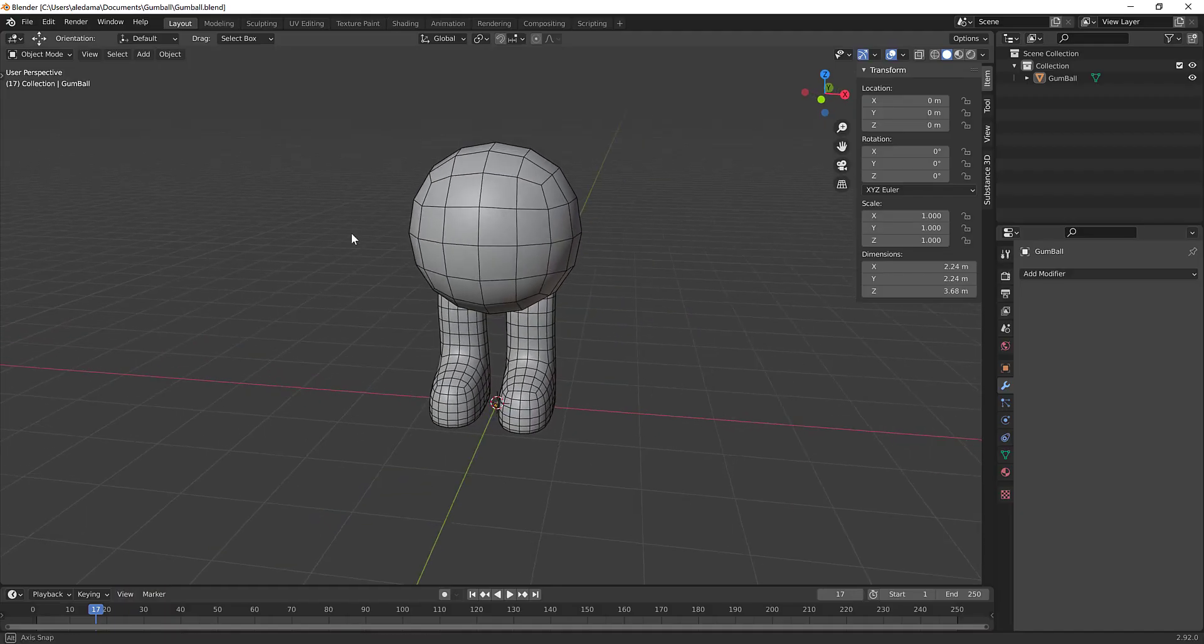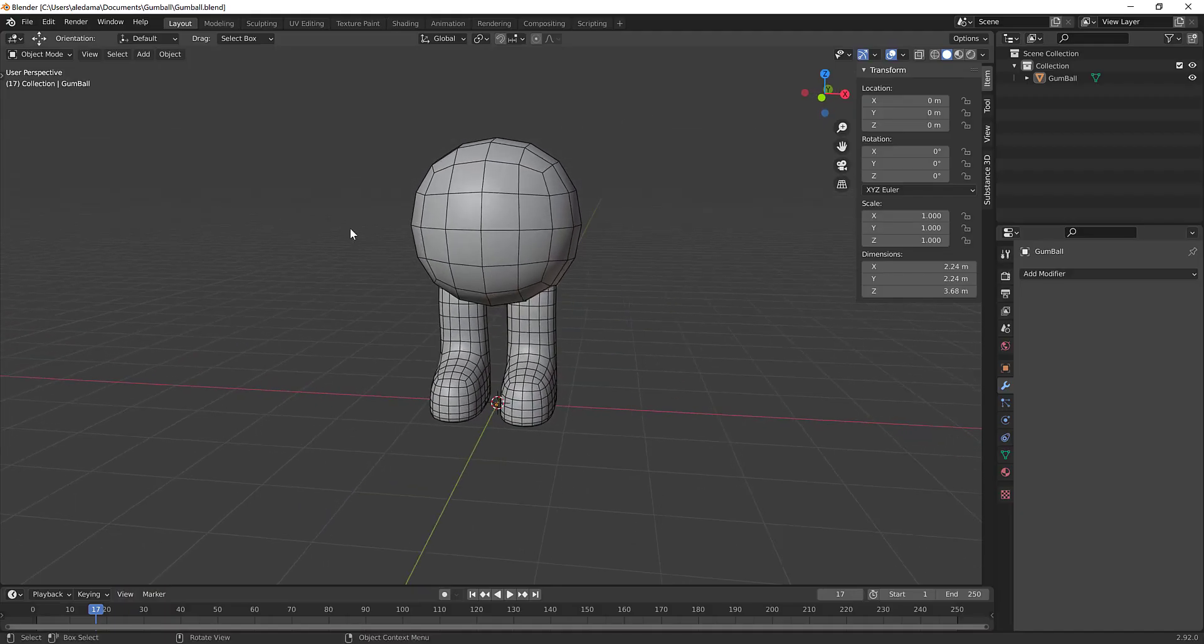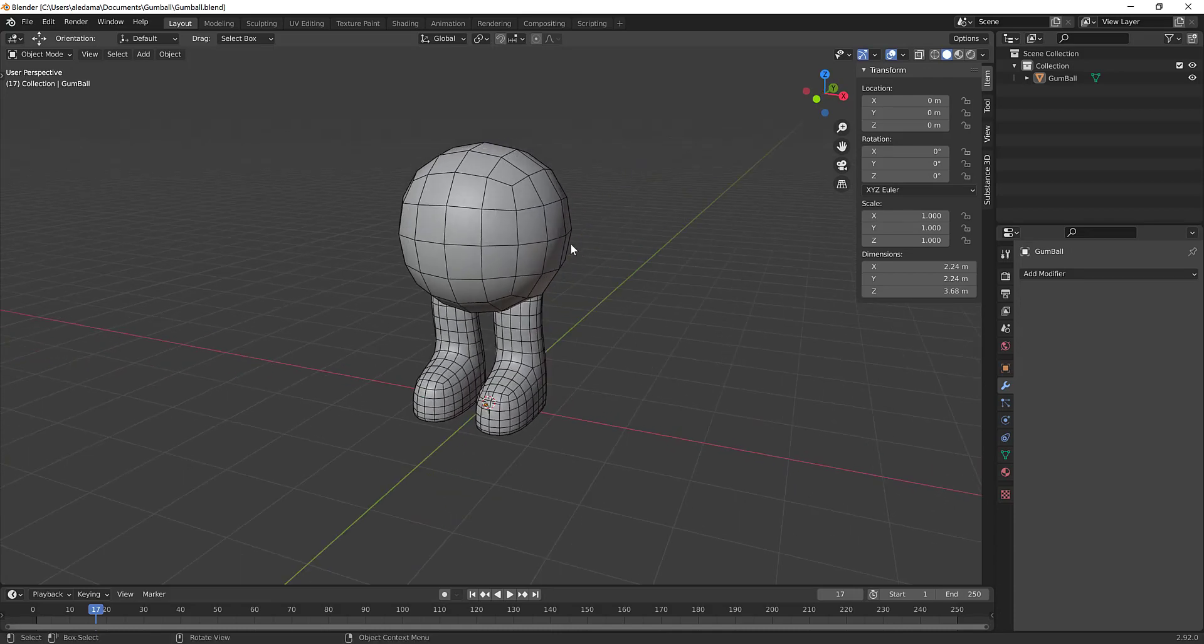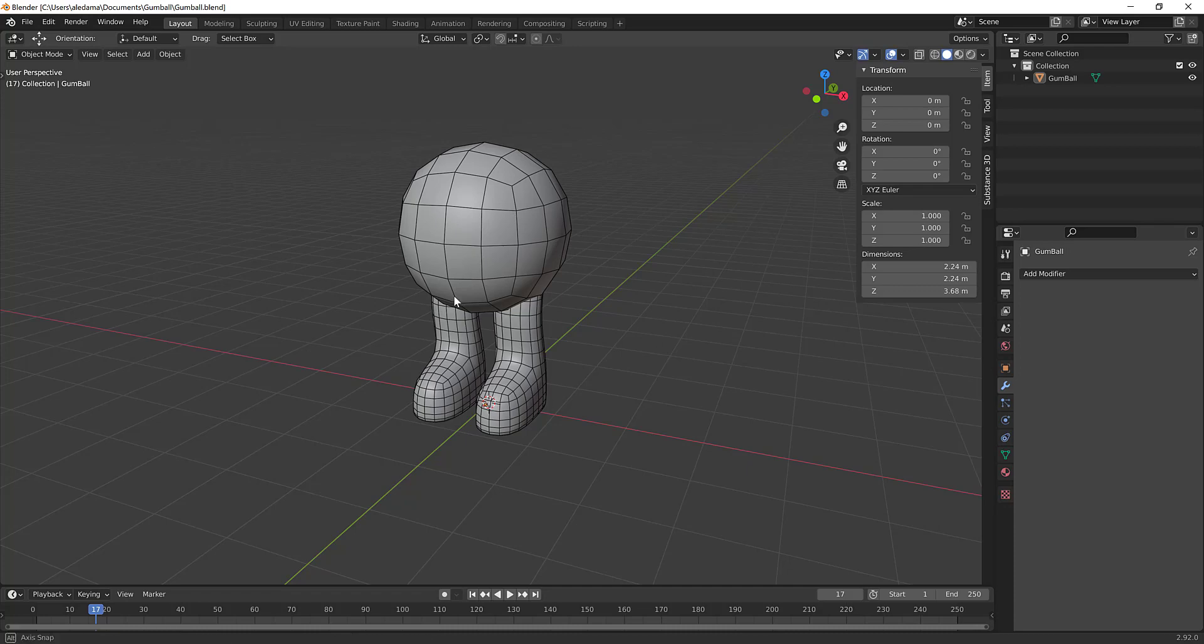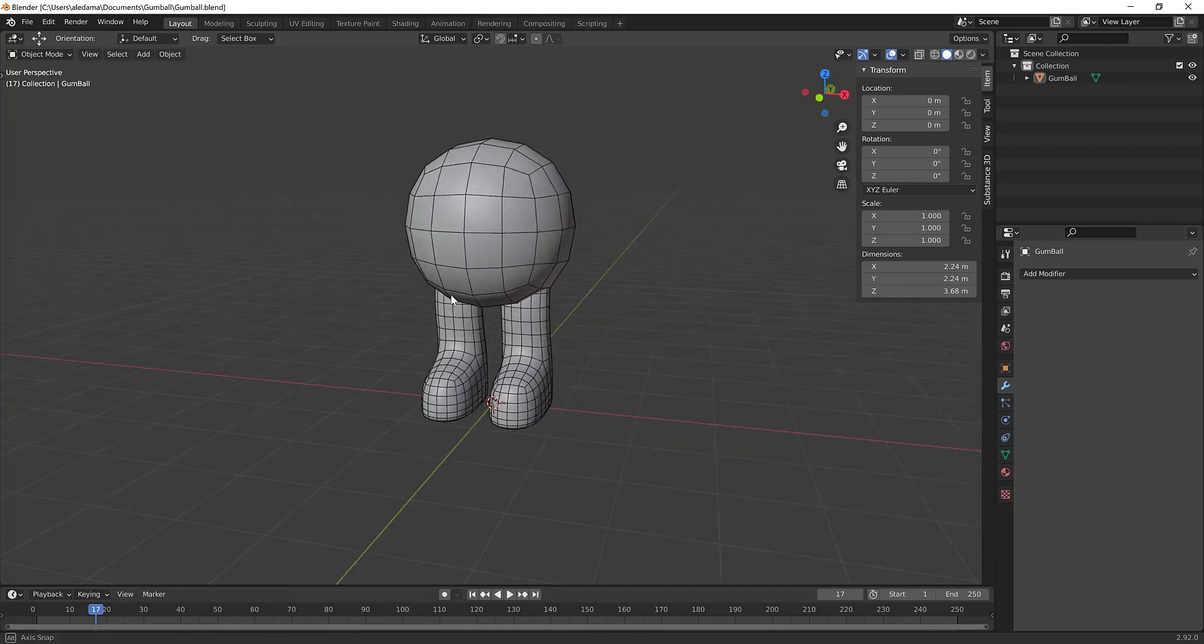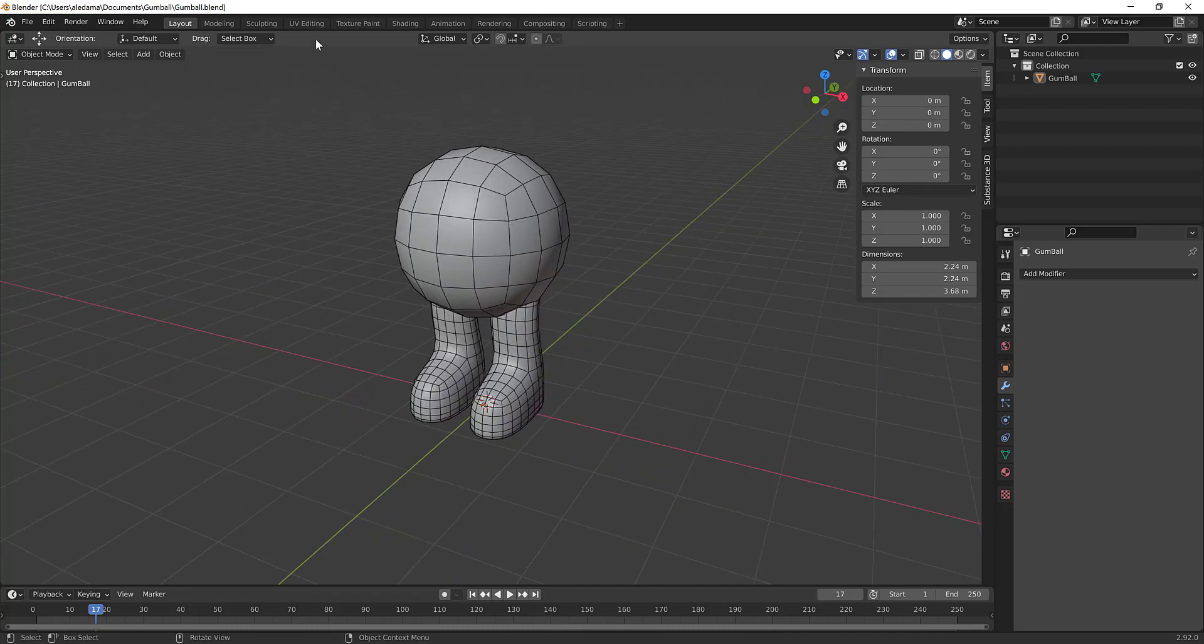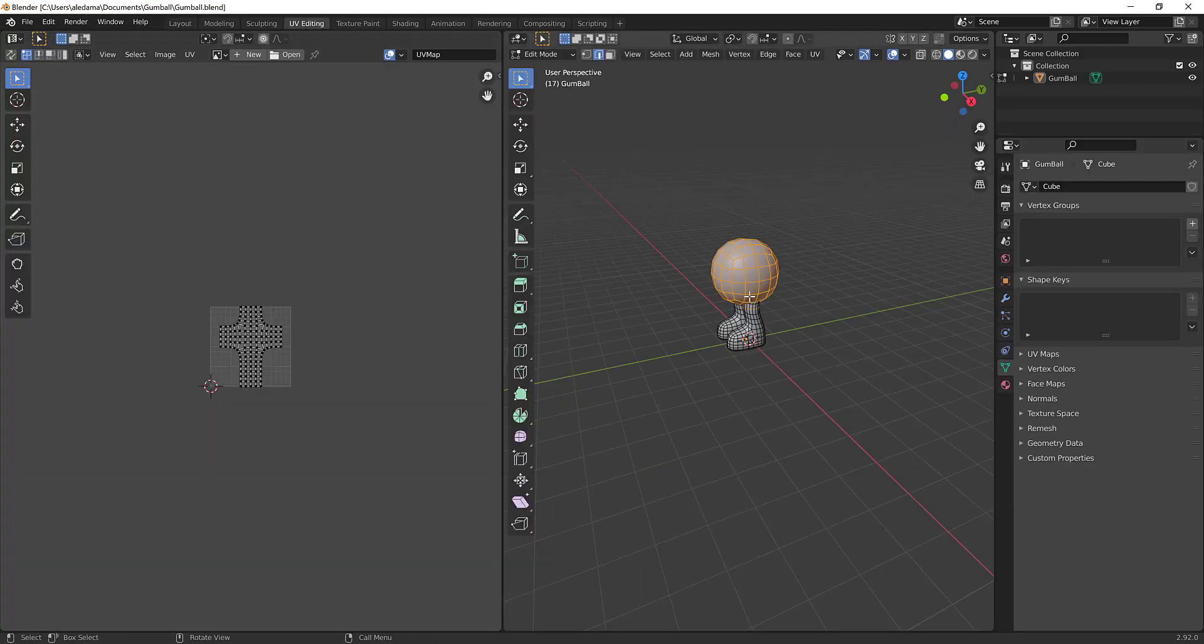So here we are back in Blender and the process of unwrapping is a way of laying out a flat two-dimensional version of this character so that we can better paint it. And some of the things you can't do or you generally don't want to do is overlap your UV. So a lot of this probably sounds abstract to you, but for now go ahead and click on UV editing at the top here.